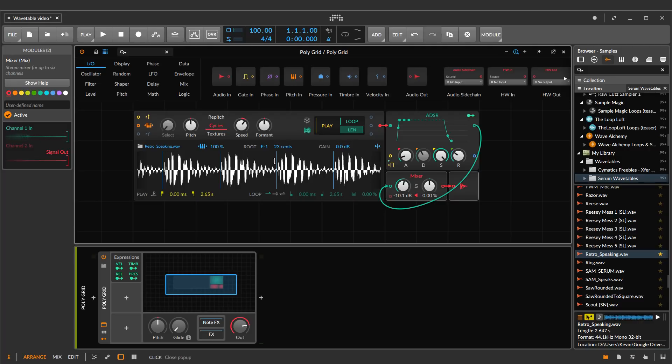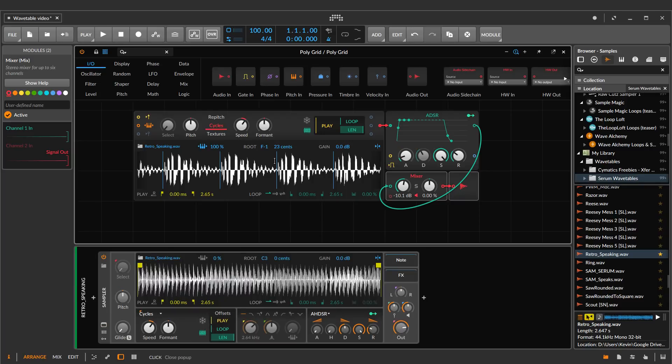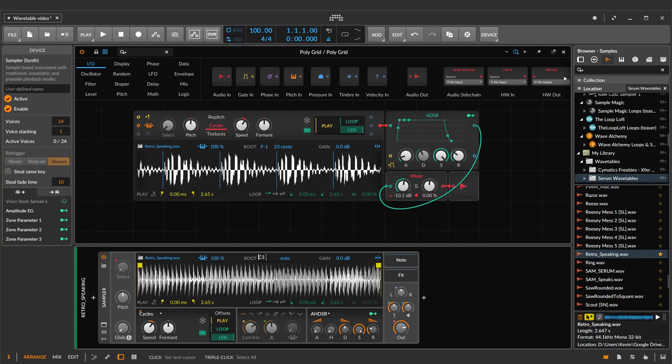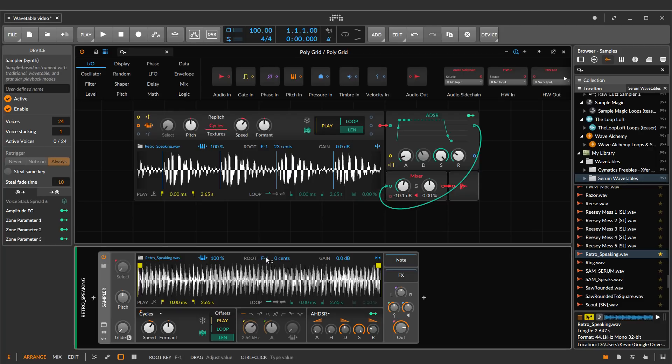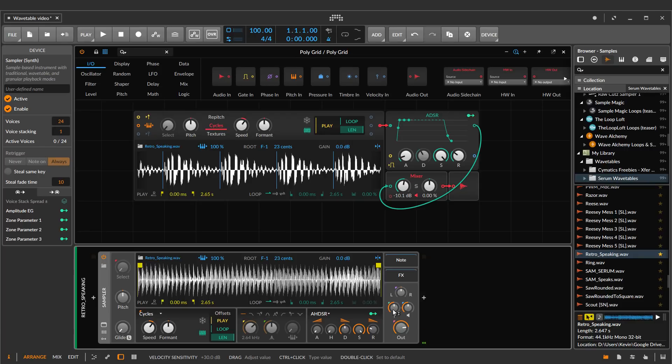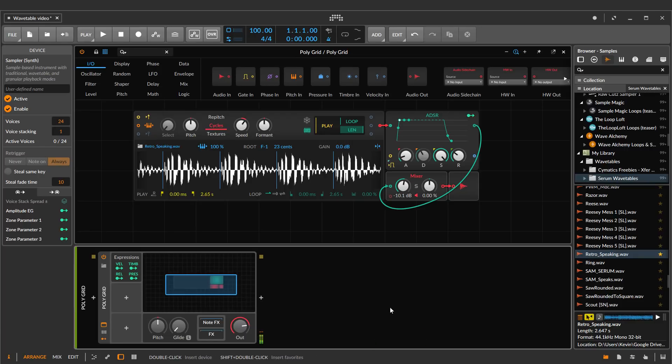So you might be wondering, can I just do this with the sampler that's already in Bitwig? And yes, you can. Here's the same sample. It's in Cycles mode, and I just come in here, type in F negative one and 23 cents, and it's loud, and it pretty much sounds the same as it does here.